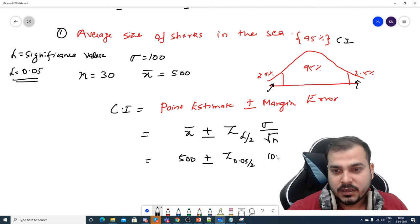Remember why we used the Z-test: the Z-test is applied when the population standard deviation is given. If the population standard deviation is not given, then you have to apply the t-test. Can anyone write in the comment section what should be the approach if population standard deviation is not given? I hope you liked this video. Please do subscribe to the channel if you haven't already. I'll see you in the next video. Have a great day.